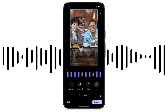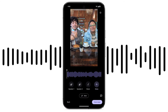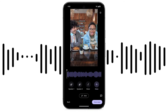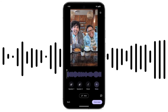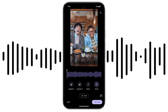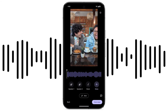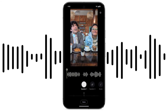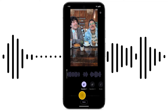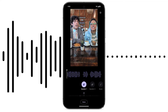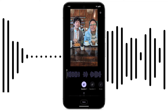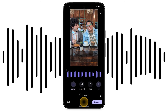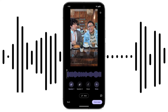Audio Eraser automatically detects different speakers. To increase or decrease the volume of an individual voice, select the speaker, then use the slider. When you're done, tap Done. Tap Save Copy.